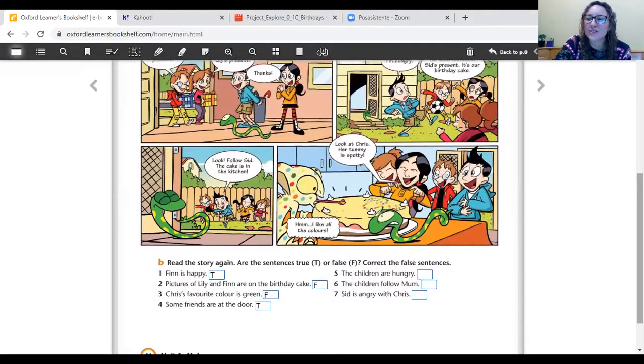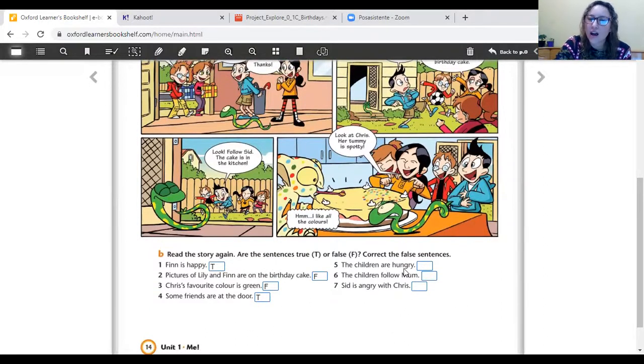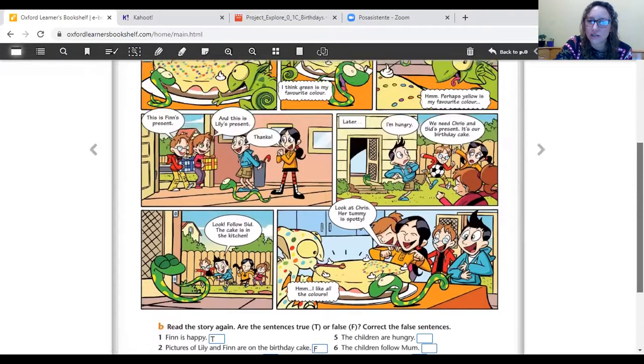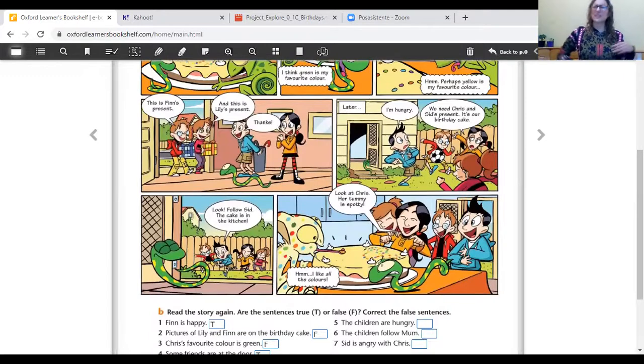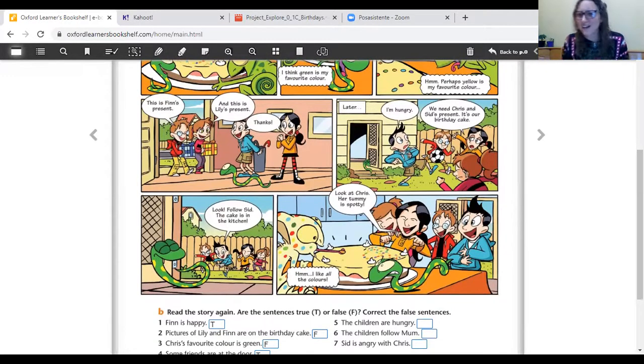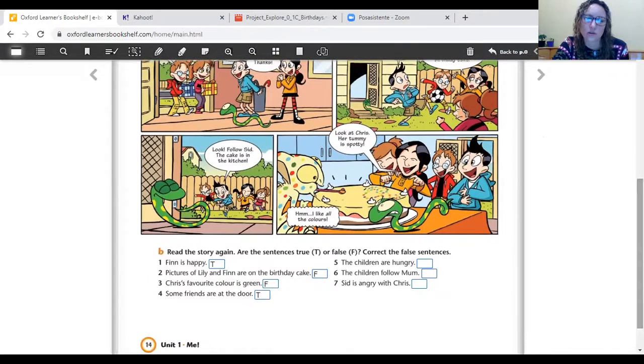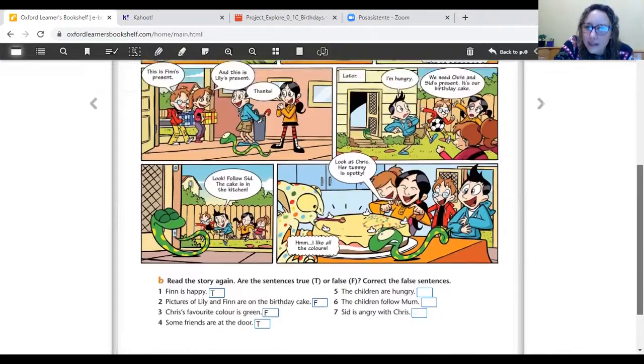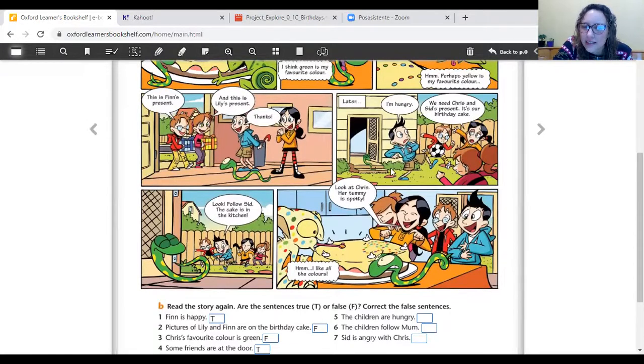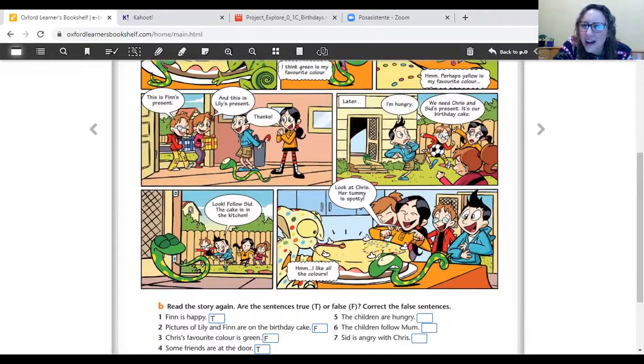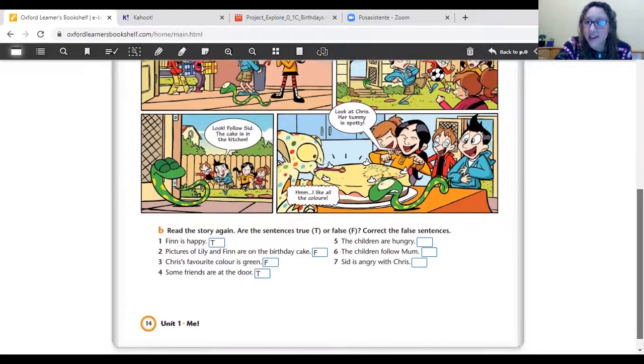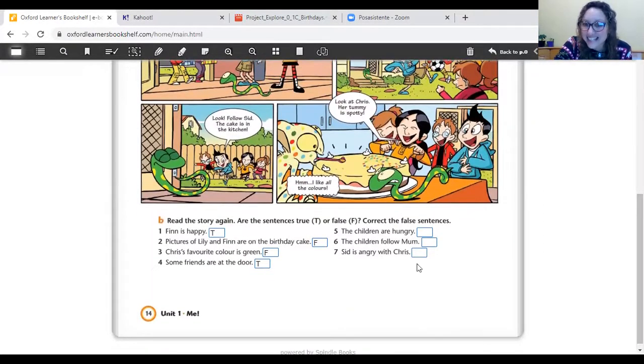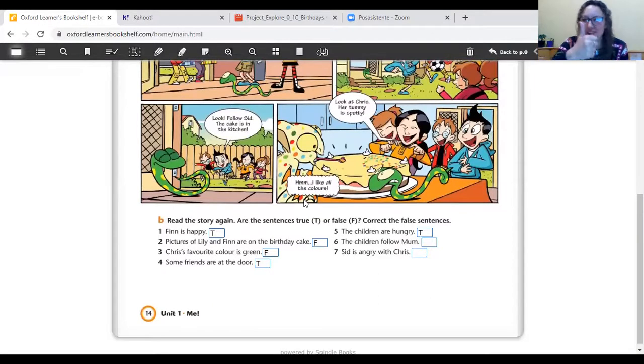Let's go to sentence number five. The children are hungry. ¿Qué quiere decir esto? Que los chicos tenían hambre, hungry. They want something to eat. Tienen hambre. Let's see if this sentence is true or false. The children are hungry. Are they? Let's see. They are playing in the garden. And Finn says, I'm hungry. We need Chris and Sid's present. It's our birthday cake. So, are they hungry? Yes. They are hungry. So, the sentence is true. Very good.